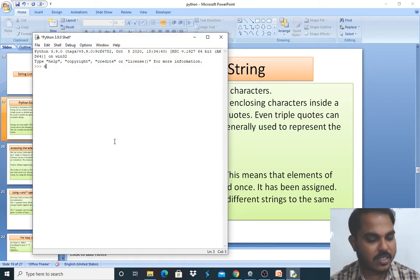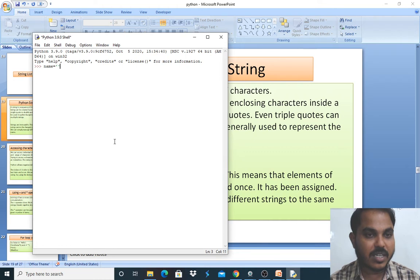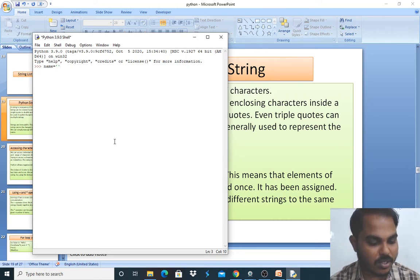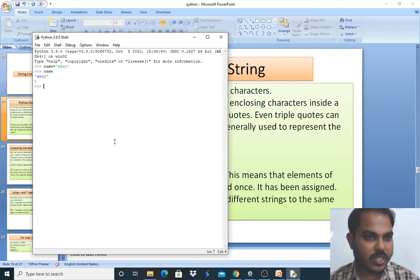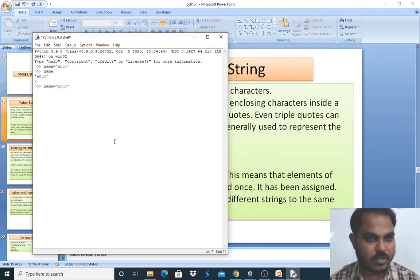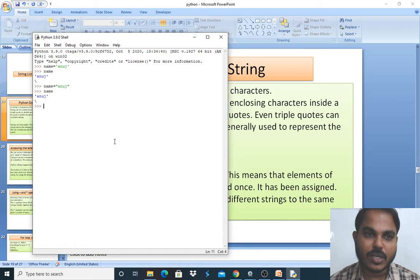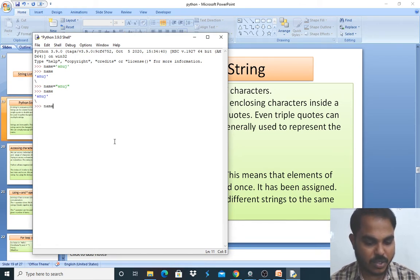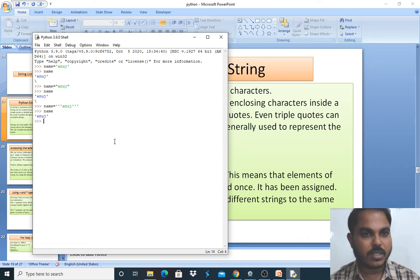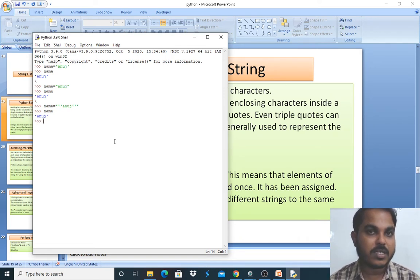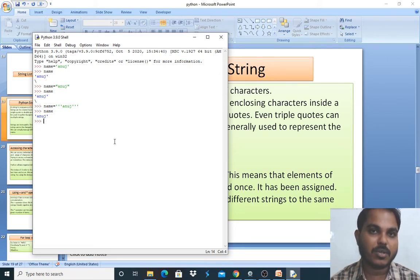So first, a string can be created using a single quote. Let me check whether it works — I'll take the value 'anuch'. With single quotes it is working, so let me try with double quotes as well. 'anuch' with double quotes is also working. So as I said, it can be created using single or double quotes.